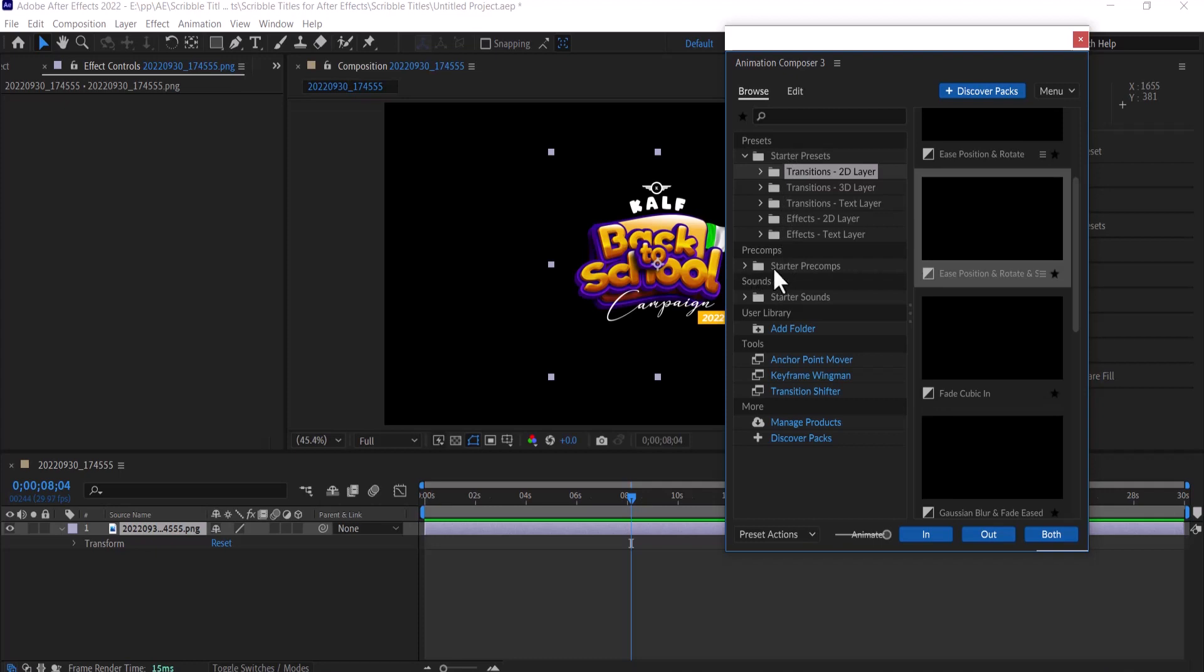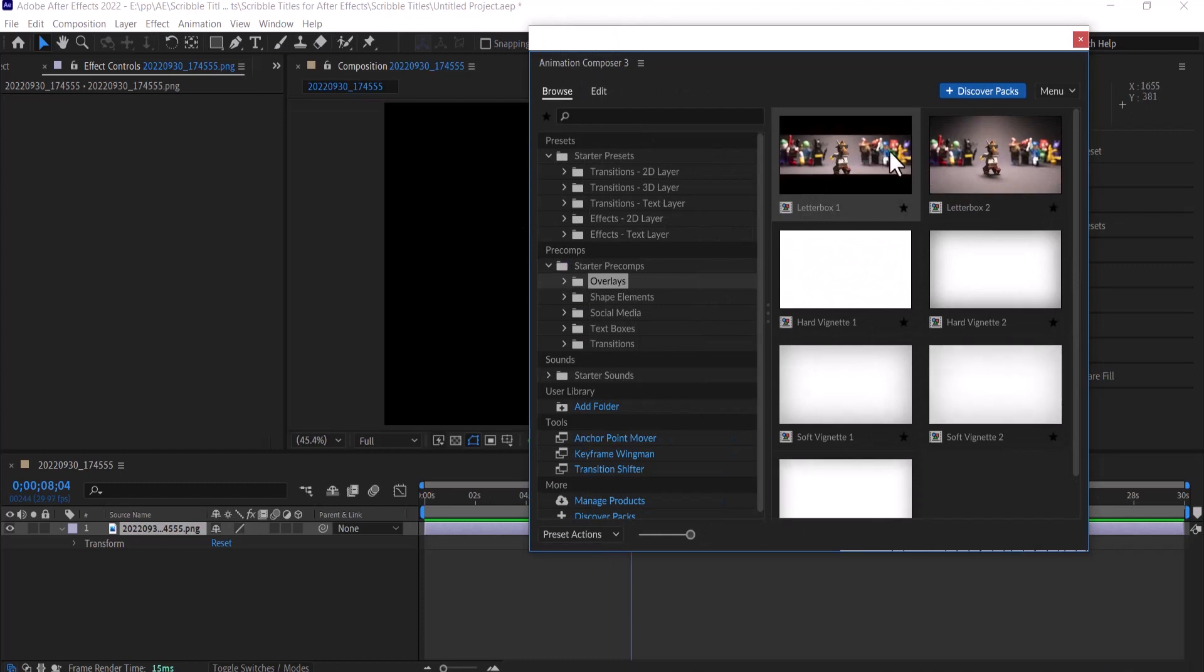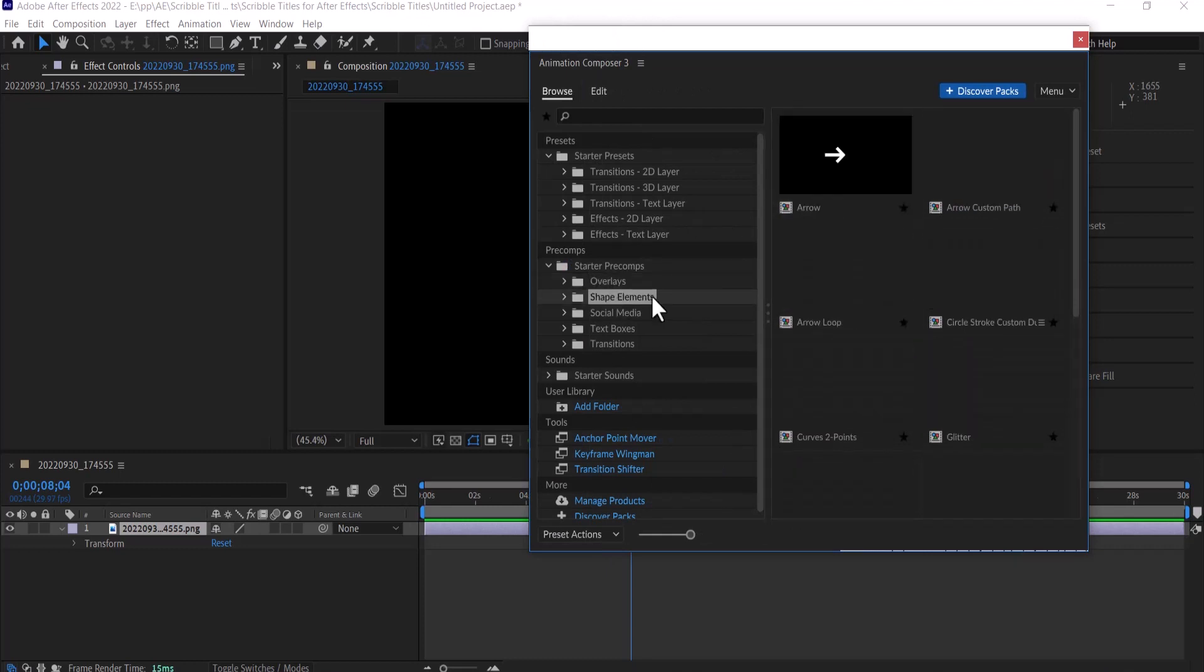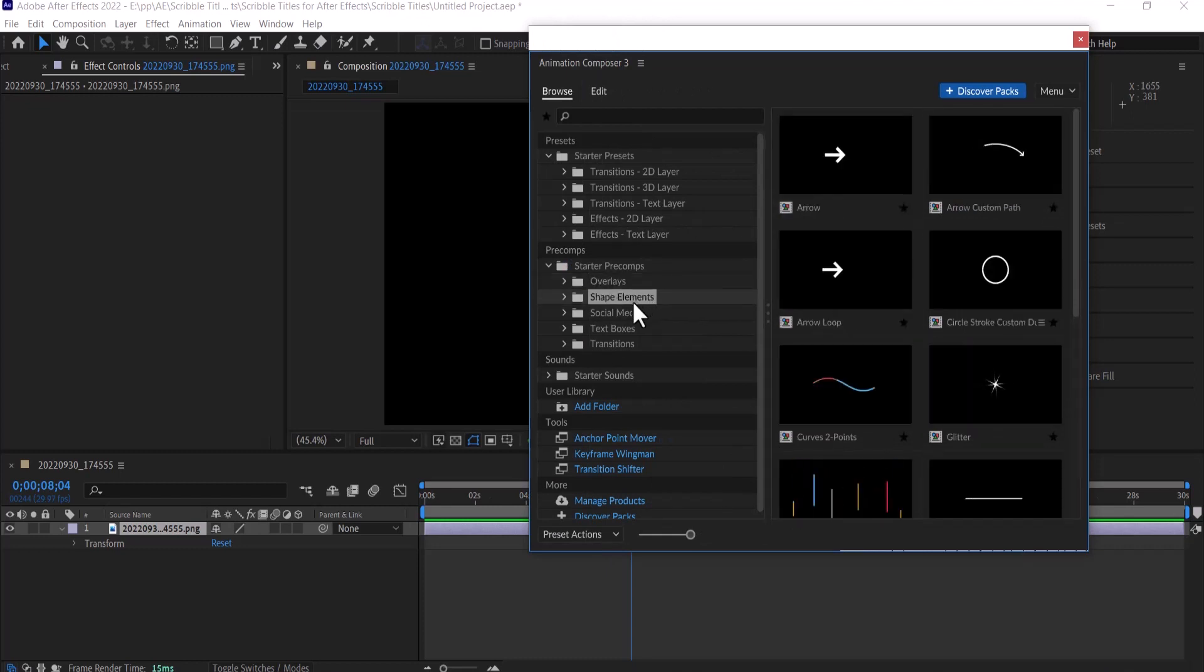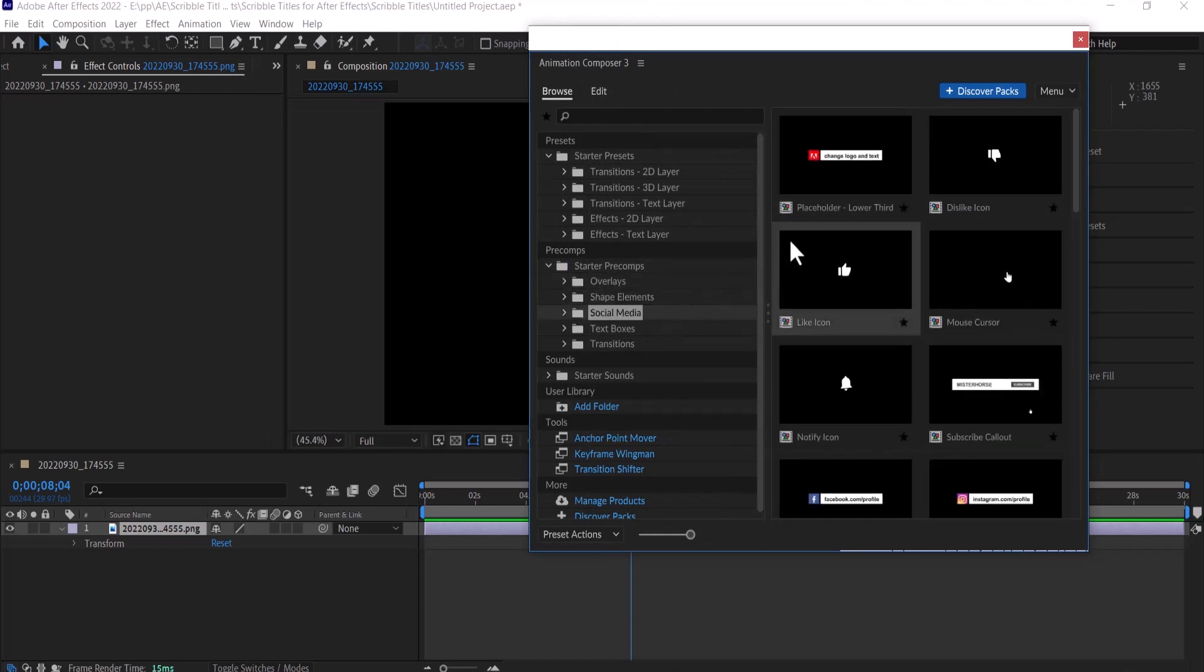You can also select from the startup where it comes over here. We still have some other animations over here, we have some overlays, we have some shape elements, we have some social media effects, we have some text boxes, and we have some transitions over here.